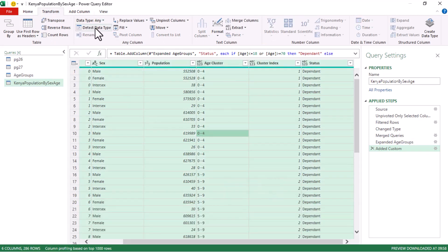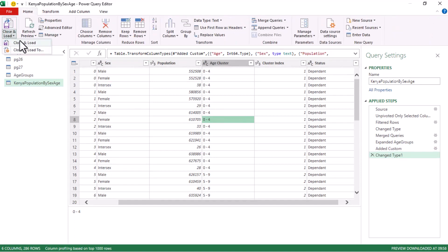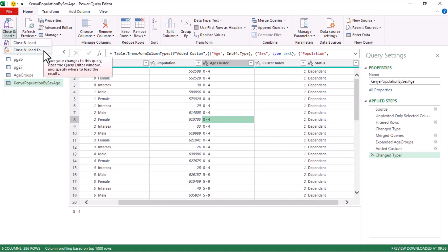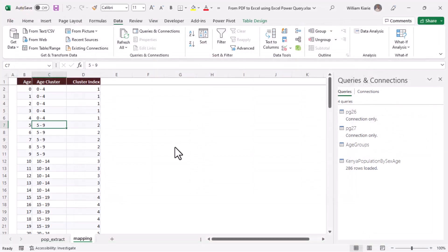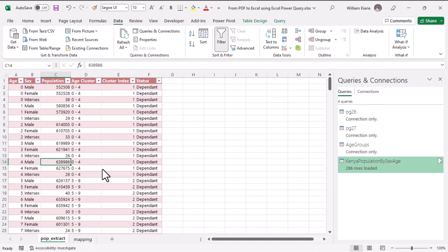Click OK to add the Status column with 'Dependent' or 'Independent' values. Press Ctrl+A and go to Transform > Detect Data Types to finalize column types. Then go to Home > Close & Load To, and again choose 'Only Create Connection' so the Age Groups table isn't separately loaded back into Excel.